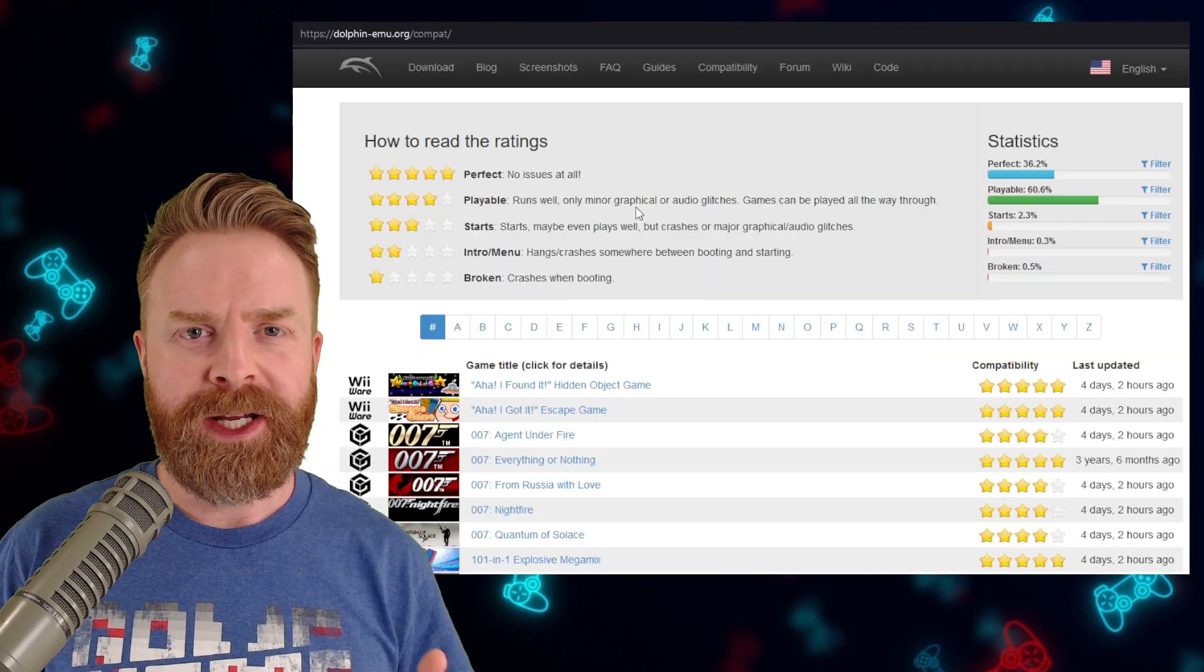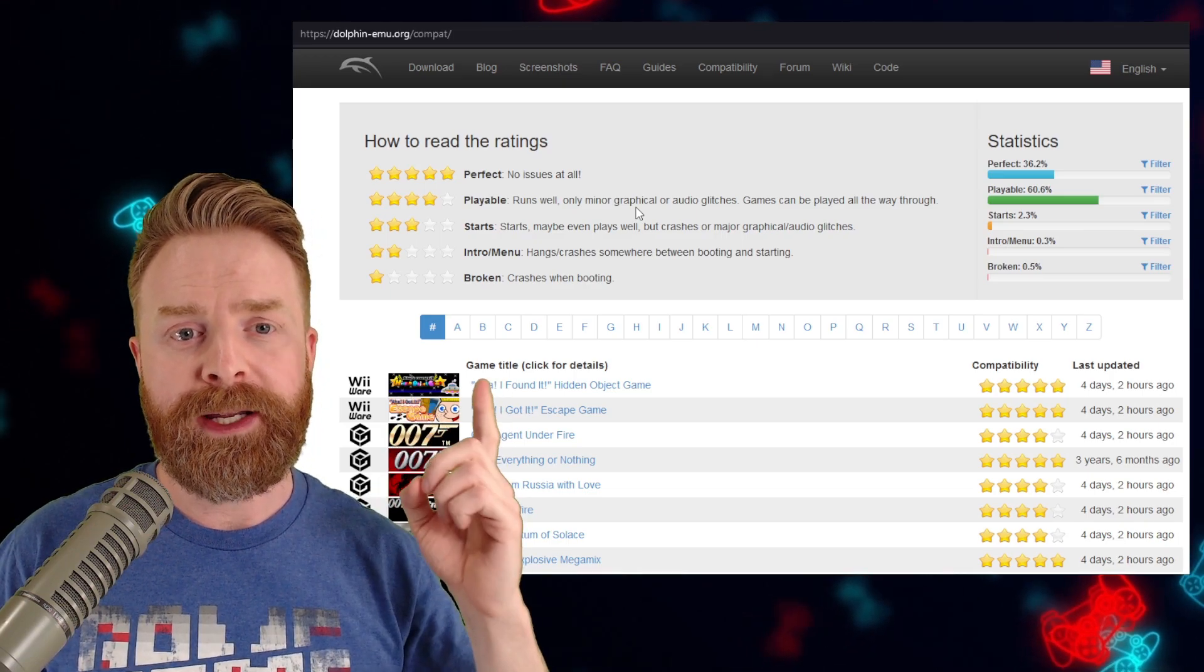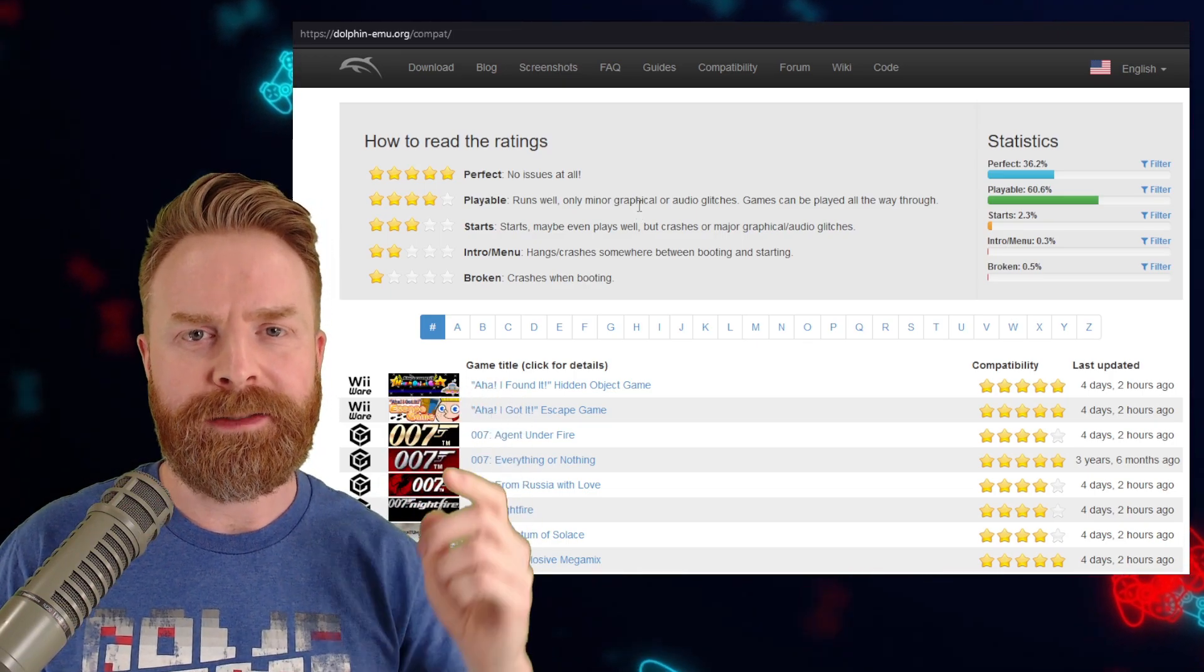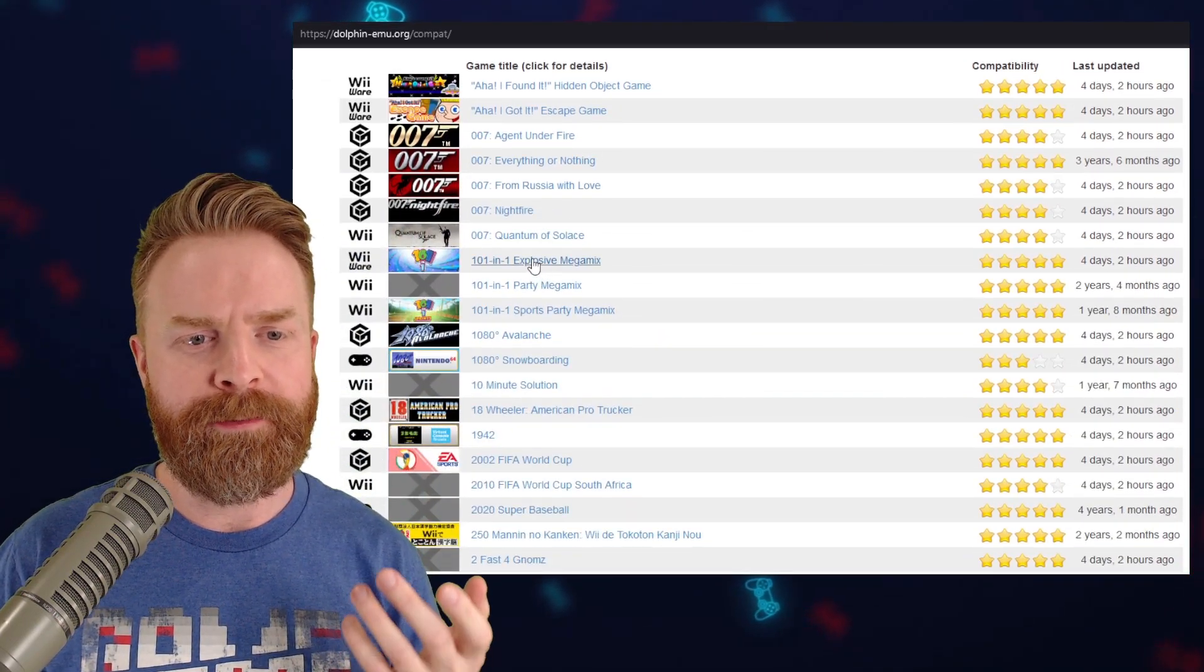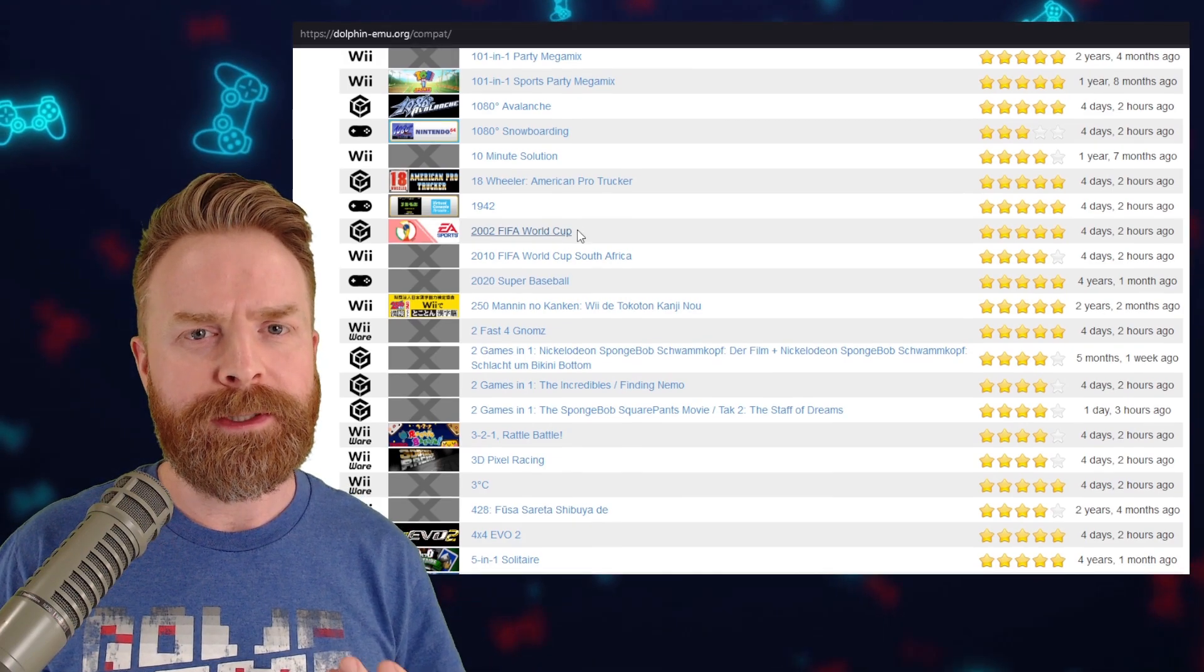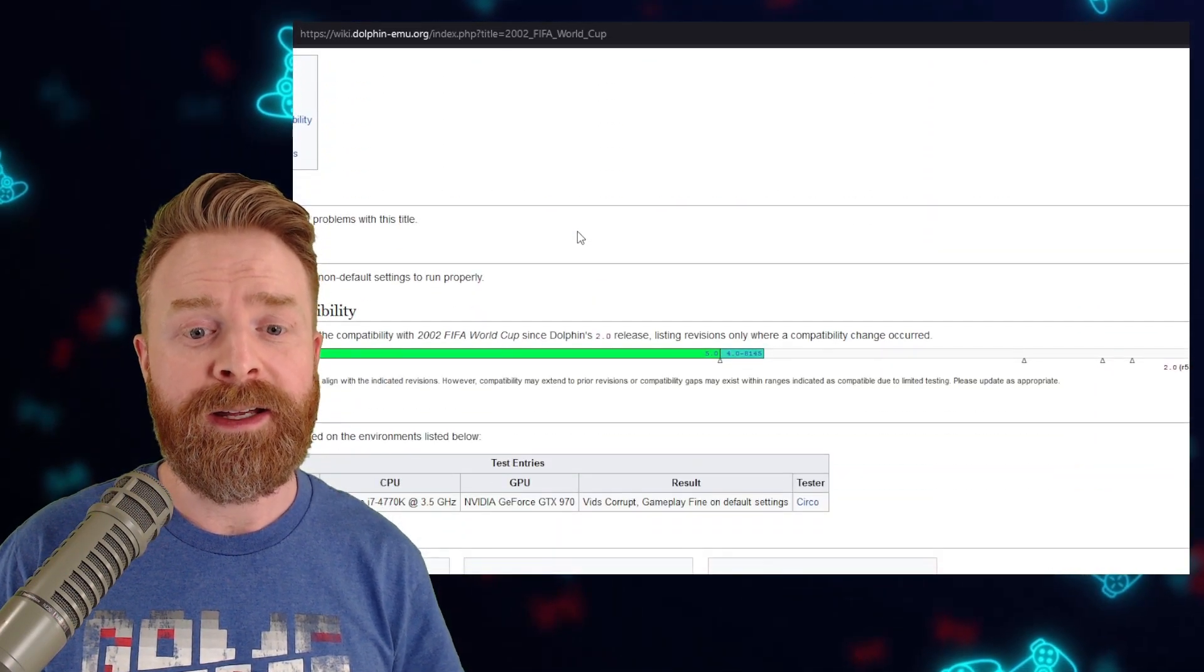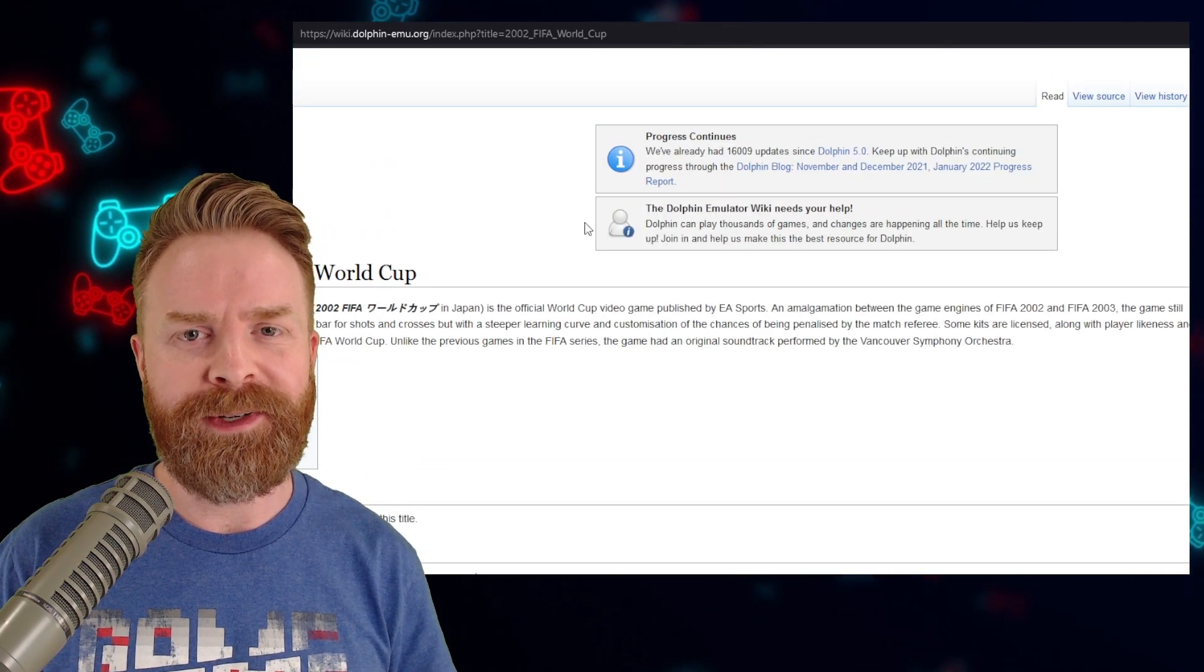Once you've tried out the main version of Dolphin, if you're having game-specific issues, I do recommend checking out dolphin-emu.org/compat. I'll leave a link in the description below. They've listed here pretty much every game for the Wii and GameCube, and if you click on one, it will let you know if there are any issues, and maybe it's fixed by a setting. Maybe it's fixed by nothing, but it will let you know if it's a game-specific issue.